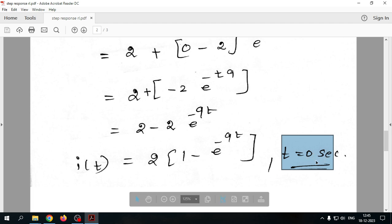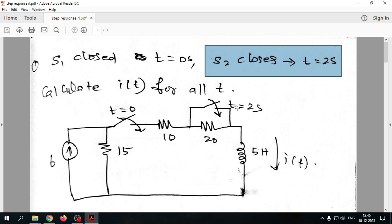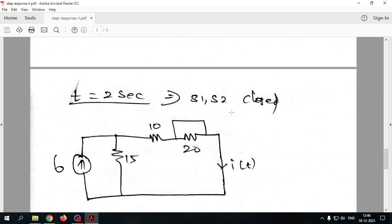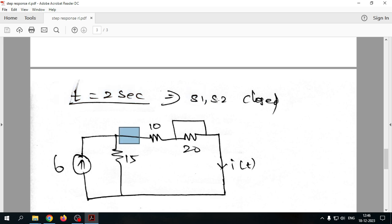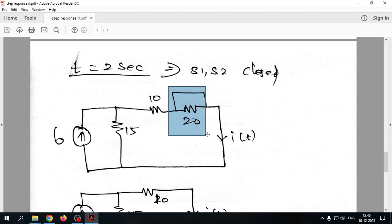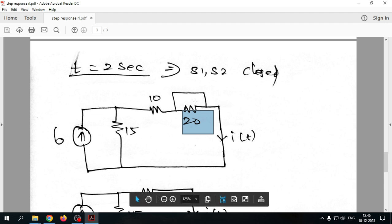After a 2-second delay, Switch 2 closes at t=2s. Switch 1 was already closed at t=0. When Switch 2 closes, a short circuit path is introduced parallel to the 20Ω resistor. Since current flows only through the short circuit path, the 20Ω resistance becomes invalid and is removed, leaving only the 10Ω, 15Ω, and inductor in the circuit.